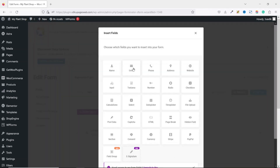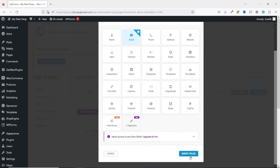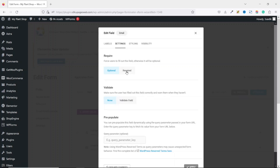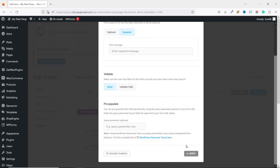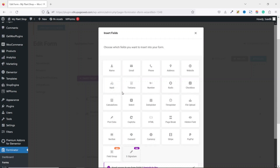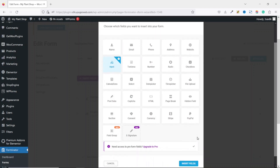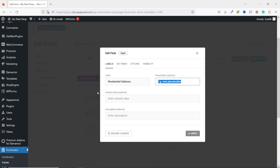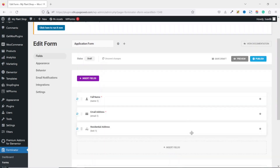Next I add a new field — I'm going to add an Email field. I select it, going down I click on Insert Fields. The label is set to Email Address, I leave it as it is. The placeholder I leave as the example. It is going to be a required field, so I go to Settings and set it to required, then click Apply. I'll add my last field for the first step — an Input field.